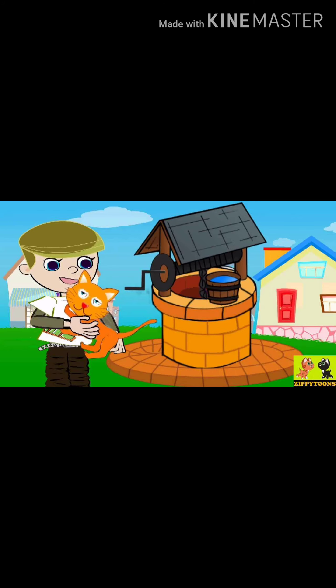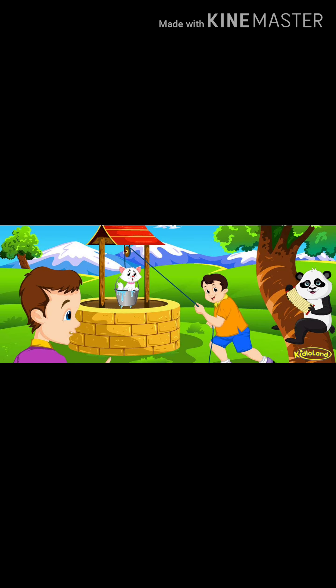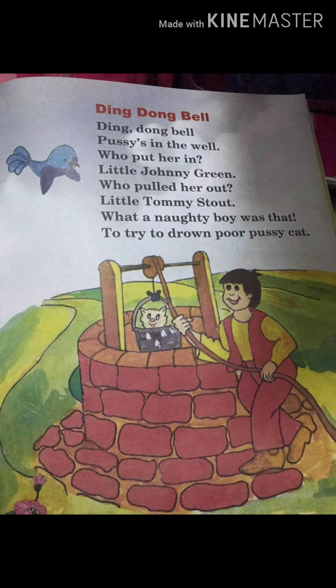Again, say with me: Ding Dong Bell, pussy's in the well. Who put her in? Little Johnny Green. Who pulled her out? Little Tommy Stout. What a naughty boy was that, to try to drown poor Pussy Cat.